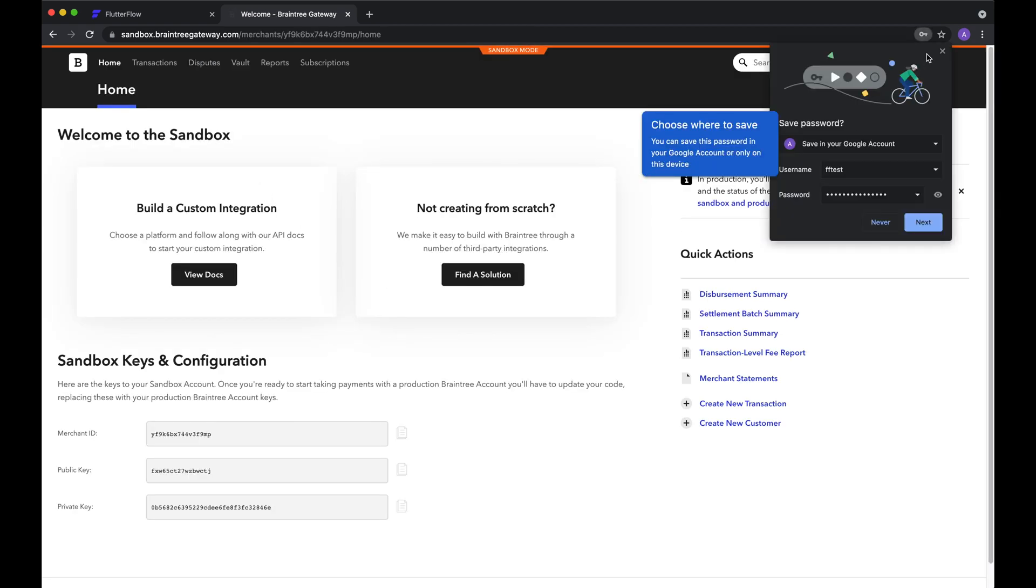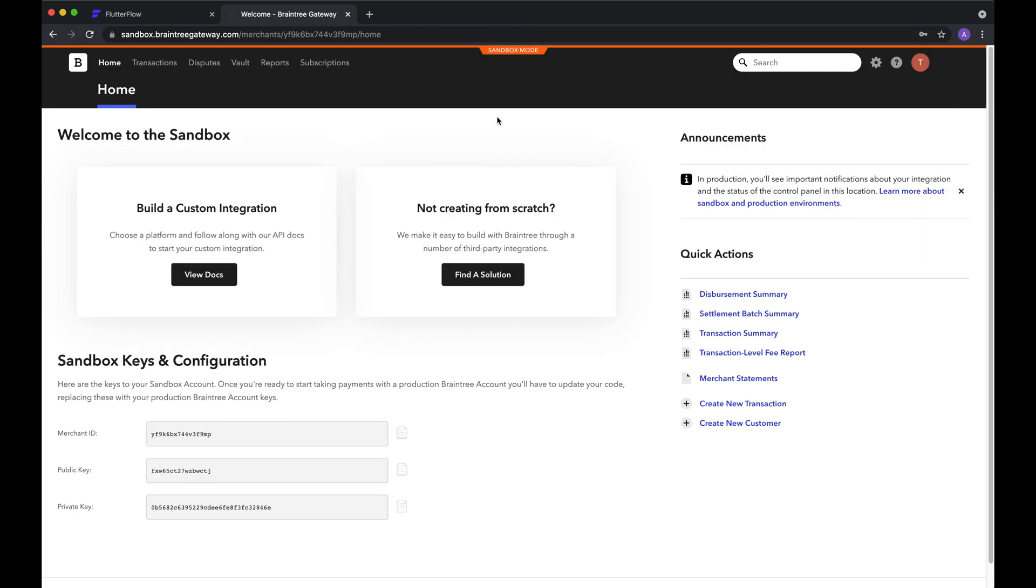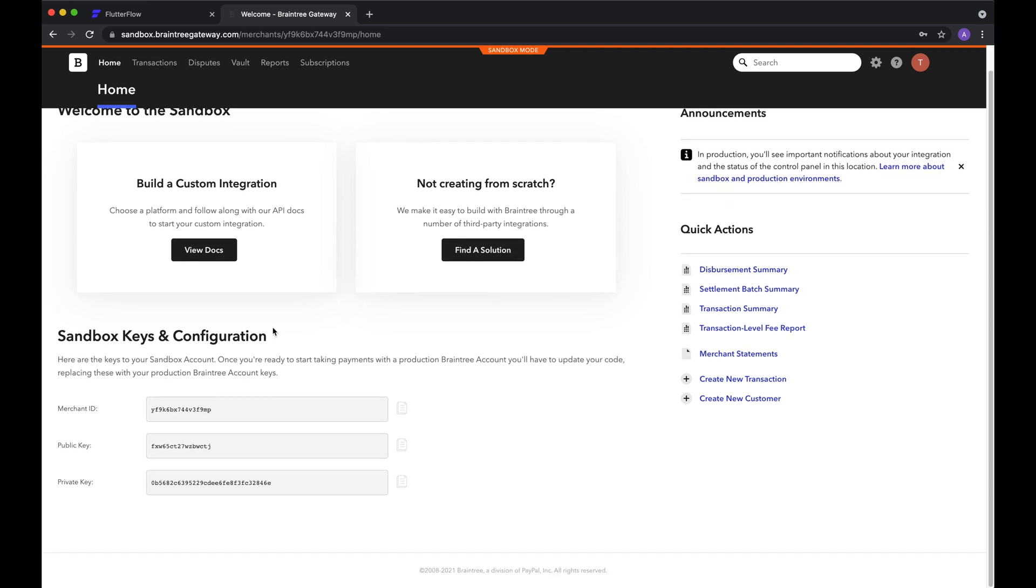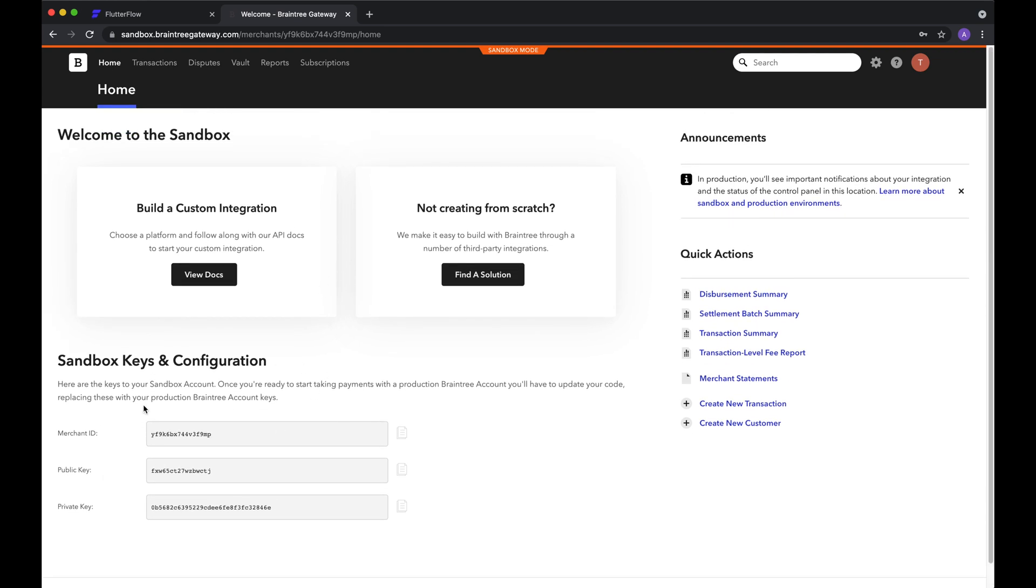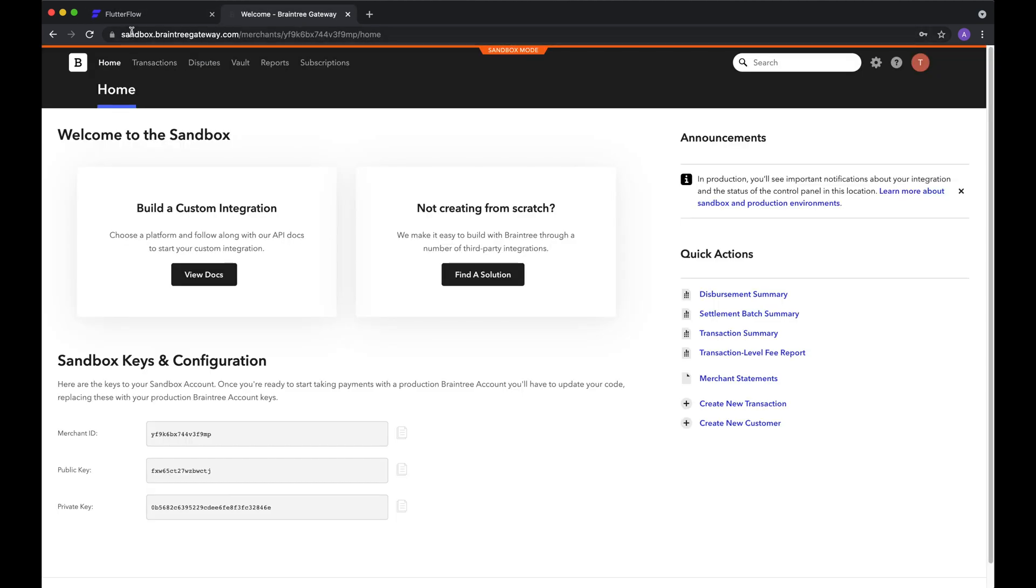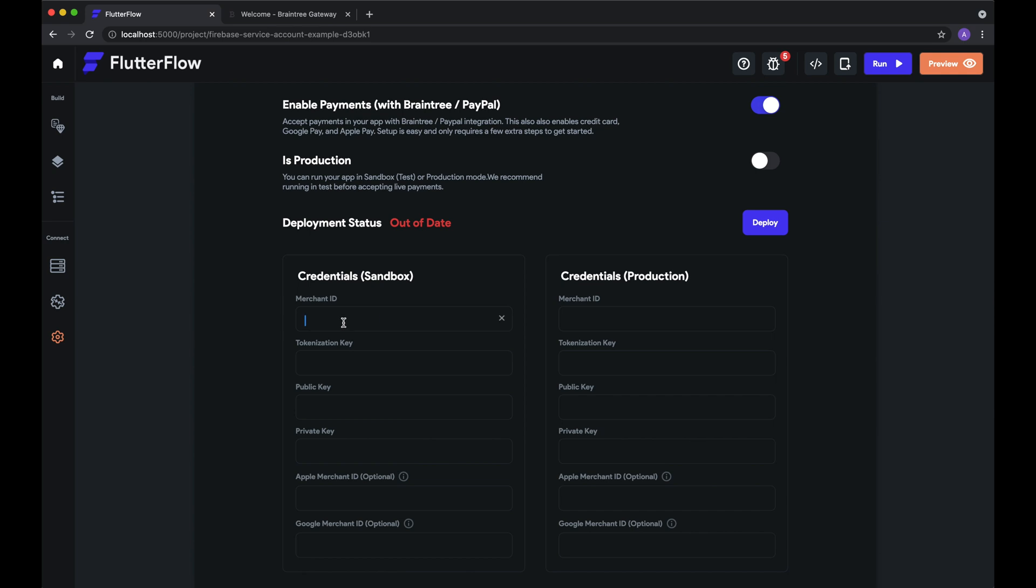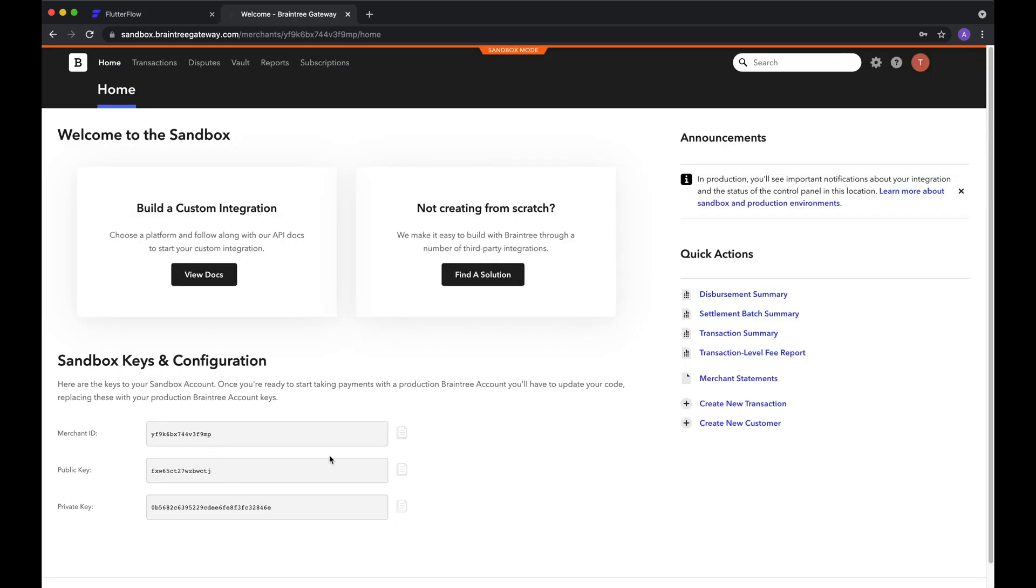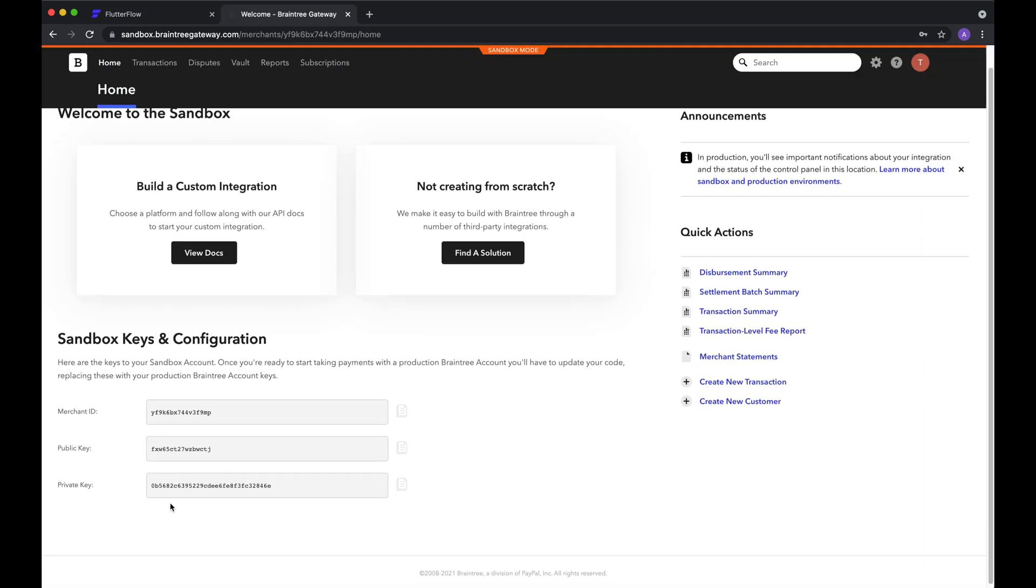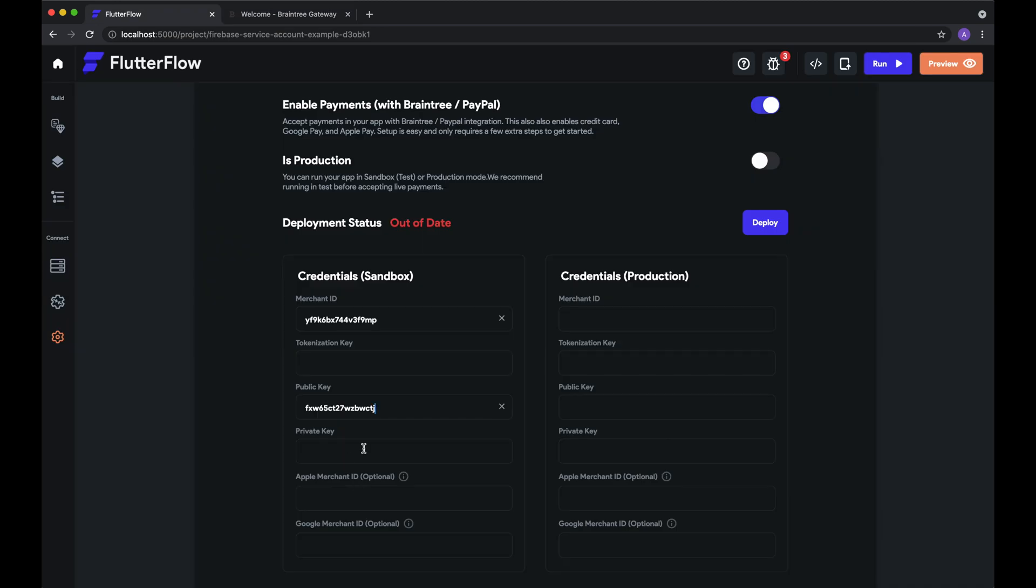And now we're in our Sandbox with all of our configurations and keys that we need to paste into Flutter Flow. So we'll start with the merchant ID and copy-paste that in, as well as the public and private keys that are needed on the server for when you actually process payments. And these, unfortunately, cannot live on your front end because it's very insecure. And this is why we have to deploy a Cloud Function to actually process your payments.